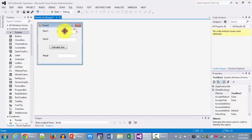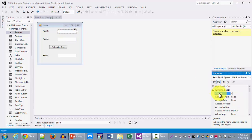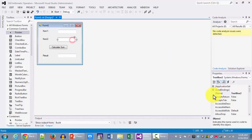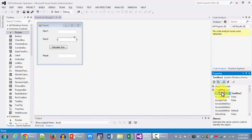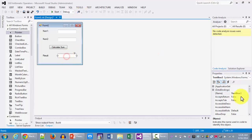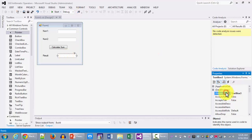My text boxes will be TXT num1, TXT num2, and my last box will be TXT result.